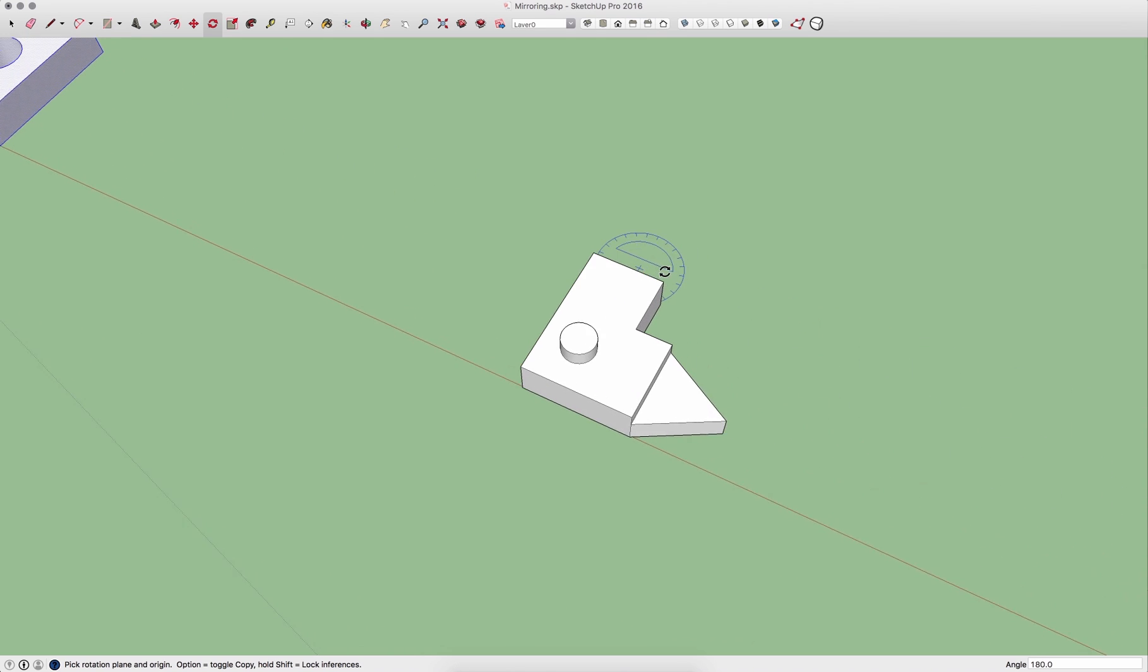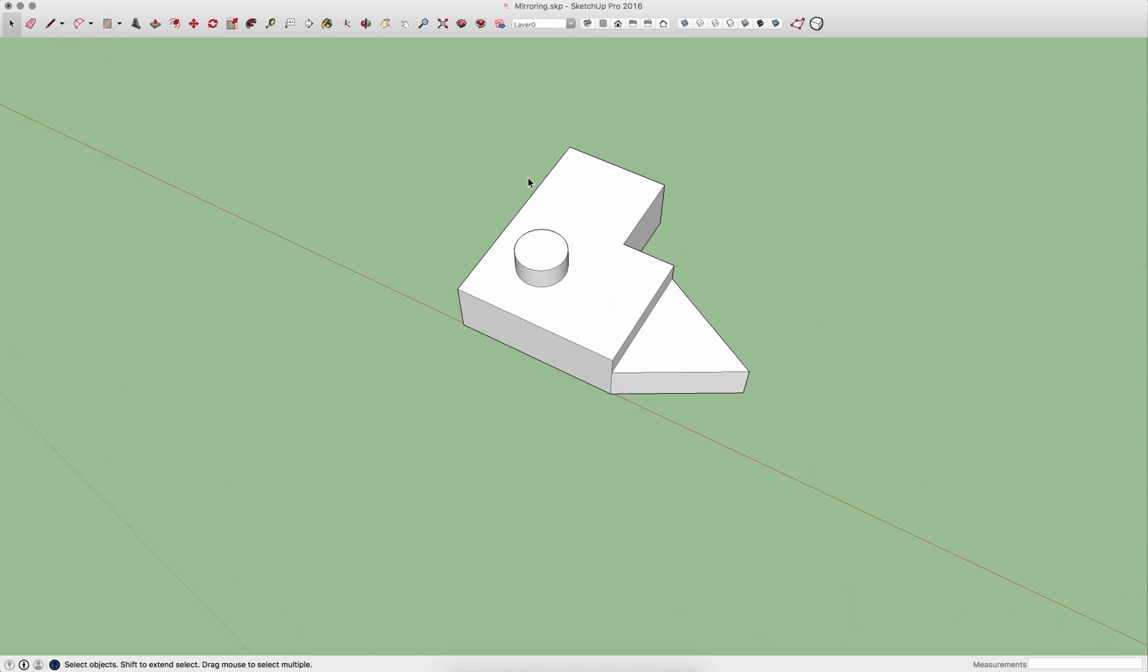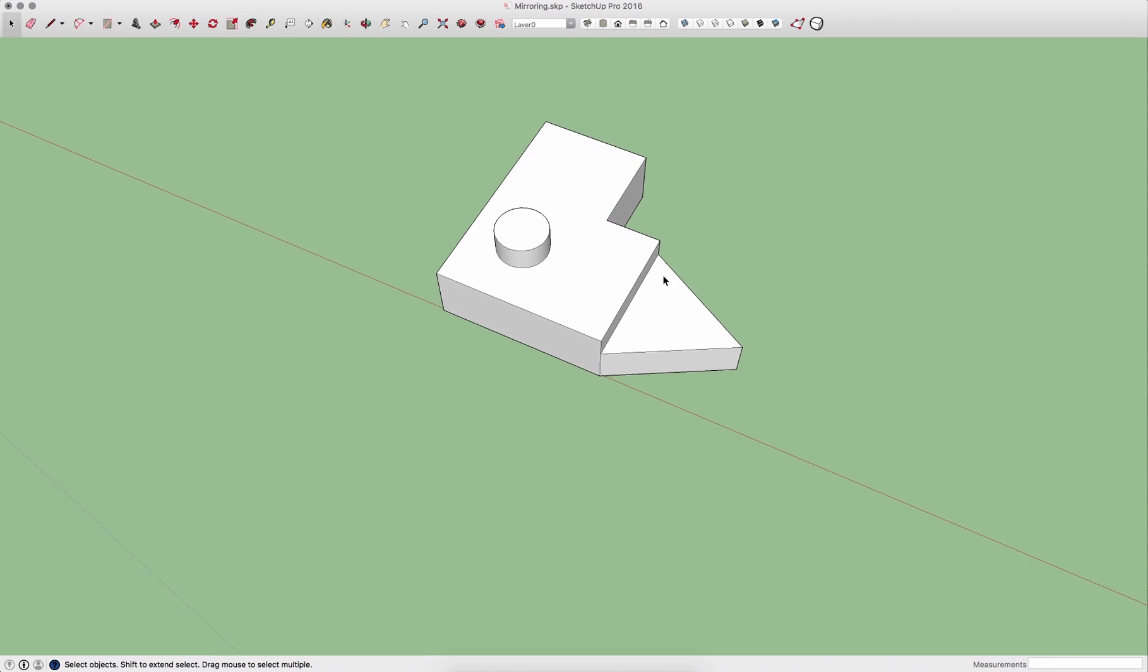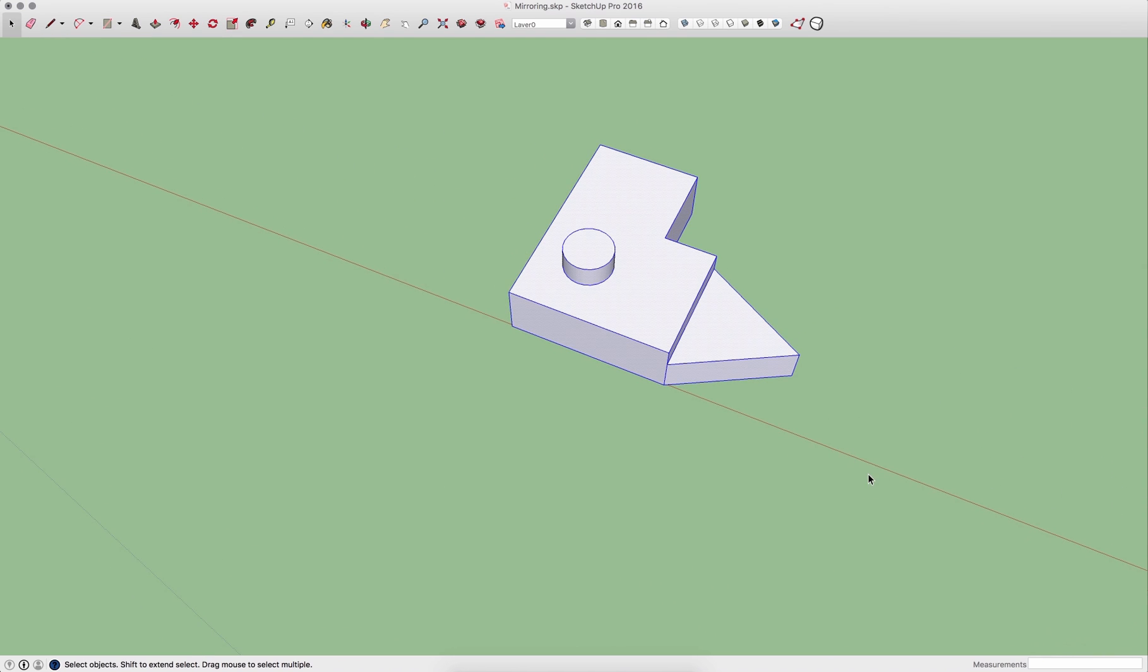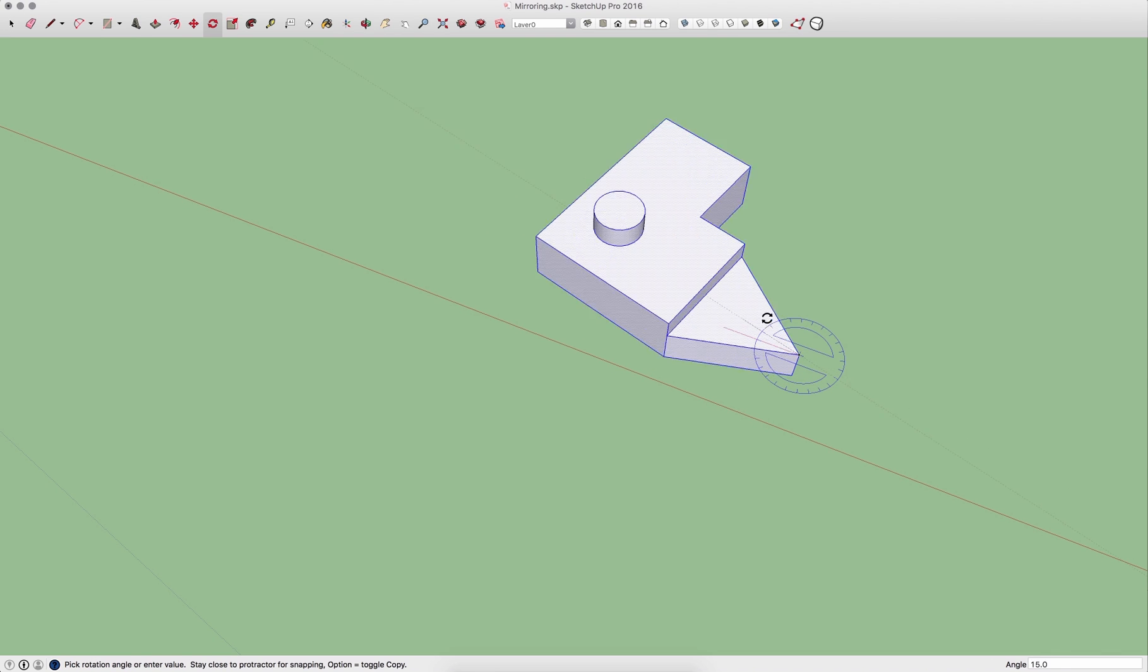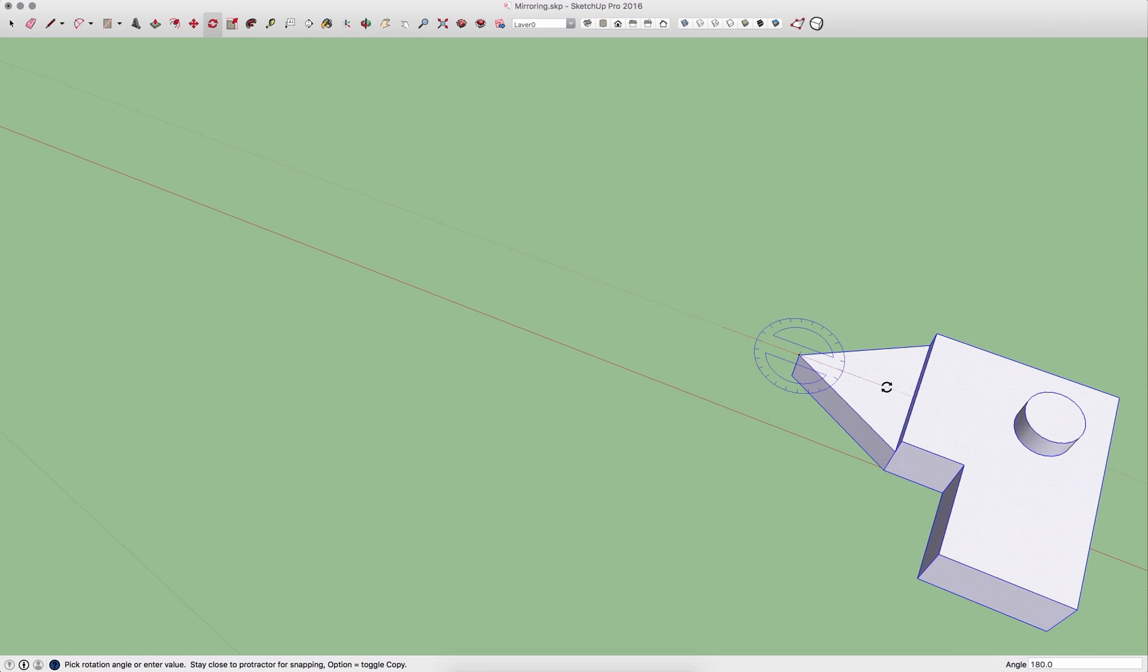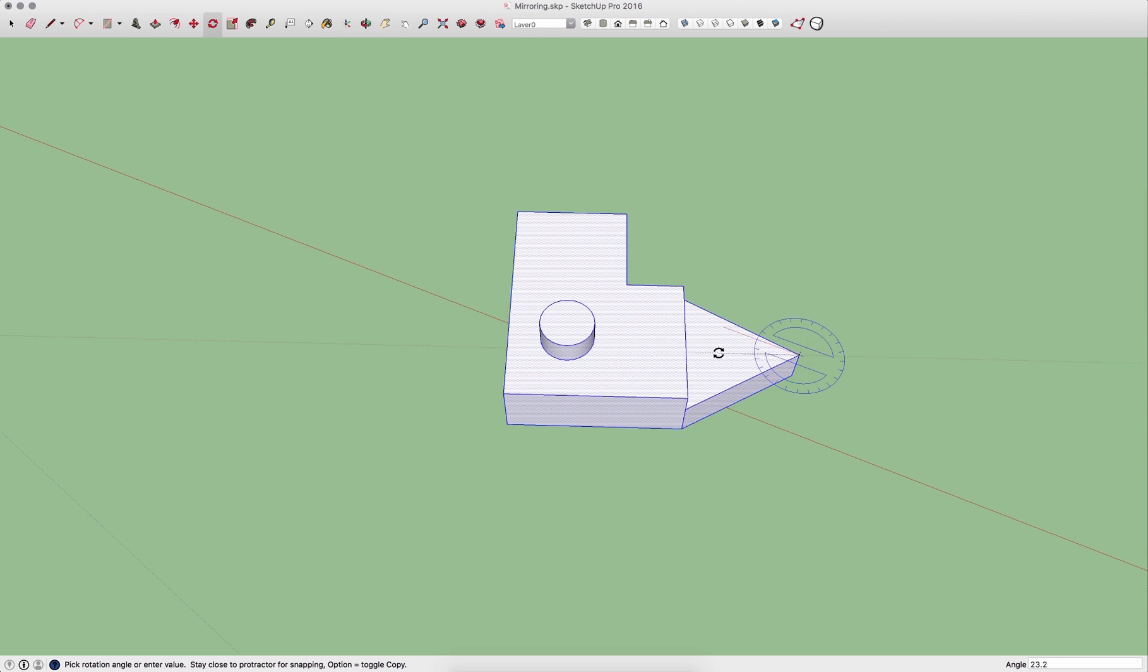If I have something more complex, this obviously, if I took it and used the rotate command to spin it around, well that's not mirrored, that's obviously just rotated.